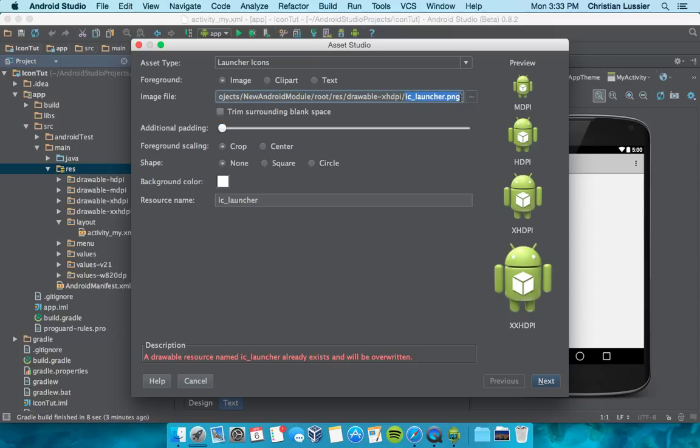I'm not sure if it has to be PNG, it might be able to be JPEG, but if possible, I would do a PNG.